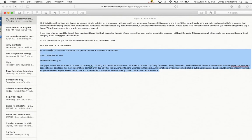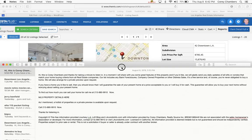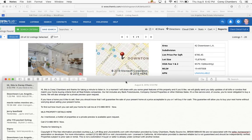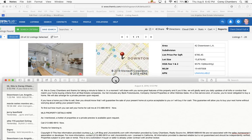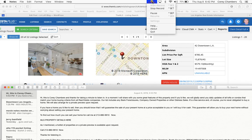So those are the pros and the cons of this property. As I mentioned, a hot list of properties or a private preview is available upon request. Call 213-880-9910 now. Thanks for listening in. Cory Chambers, your Home Sold Guaranteed or I'll Buy It. Thank you, take care, bye.